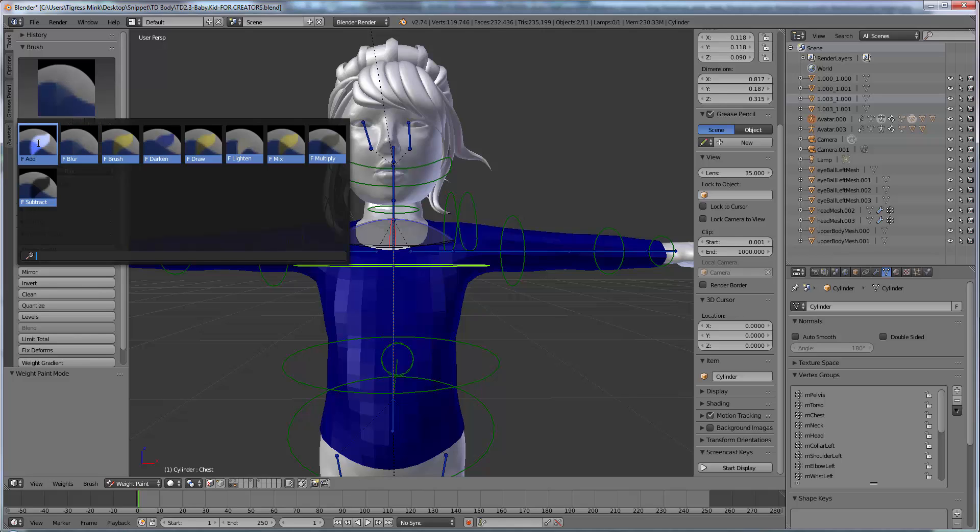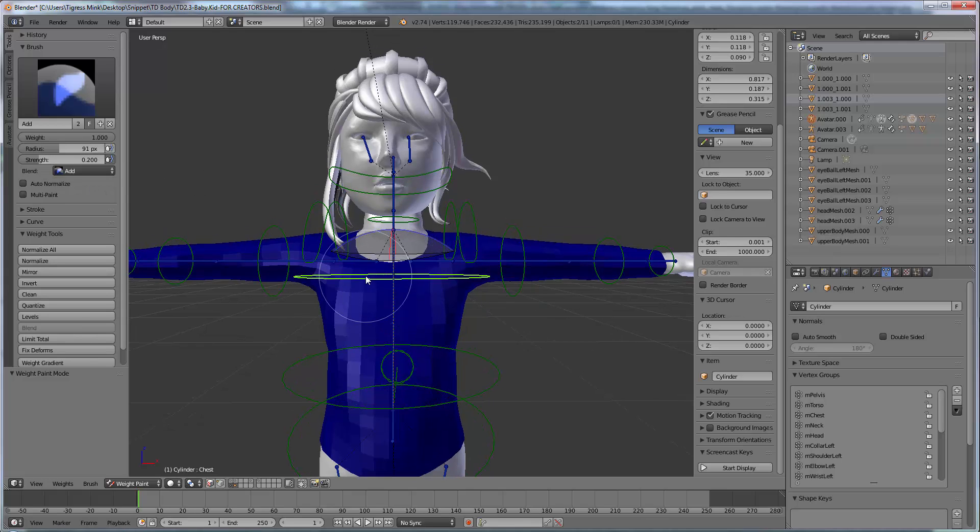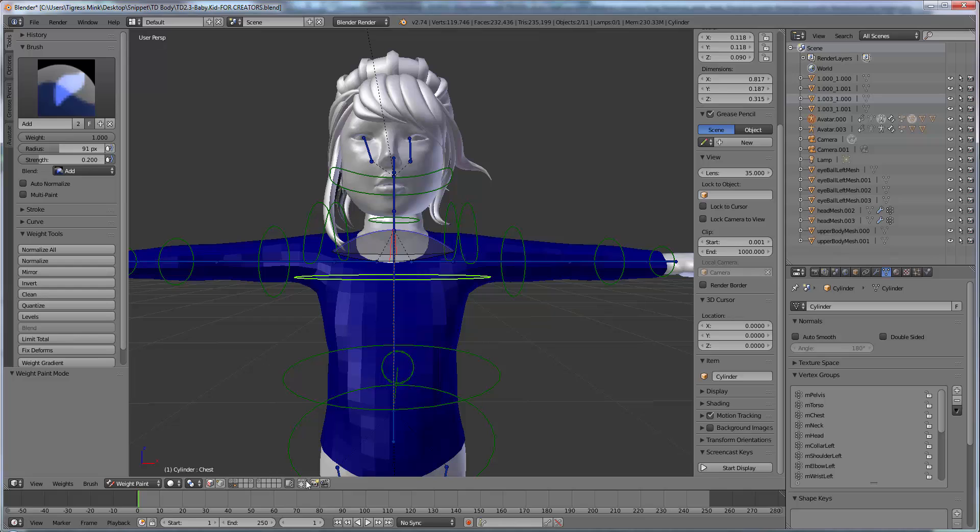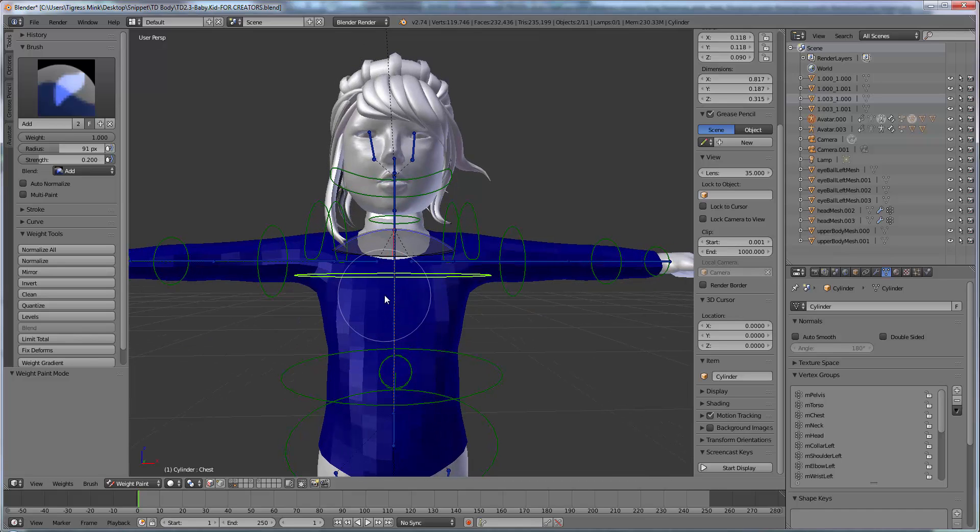I call it paint through but it's limit selection to visible. I have my paint through tool turned on. I'm just going to show you, we're just going to switch it off, toggle it off so I can show you the difference.